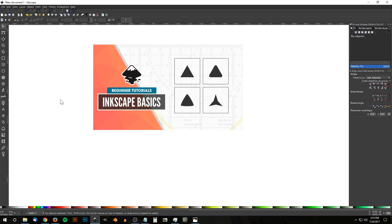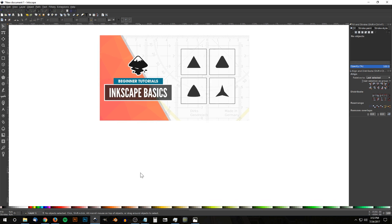We're going to use the stars and polygons tool for that. I'll be showing you how to create a regular triangle, a triangle with rounded corners, a triangle that's rounded in shape, and a triangle that has sort of like indents on each side, which technically probably isn't even a triangle. But I'll show you how to make that regardless.